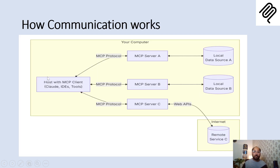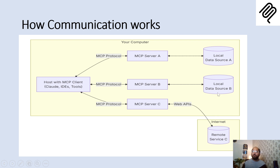Now, how does it work? For example, we have Claude. First of all, we need to integrate Claude with whichever MCP server we want to utilize. We then write our requirement — for example, 'access the D drive and check this folder.' If this integration is available, only then will this communication work. Similarly, if we want to talk to a database, we integrate the database MCP server with the Claude MCP client, and then we are able to do so. This is how it works.